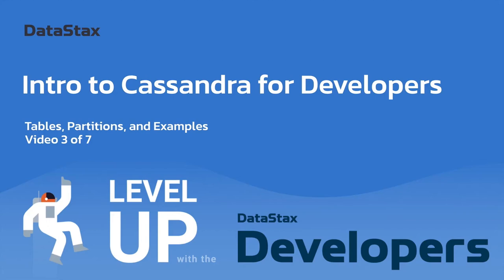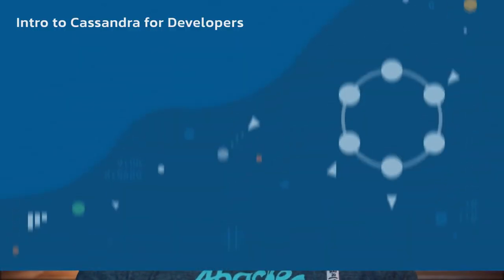Welcome back to video three of seven in our intro to Cassandra for Developers crash course: tables, partitions, and examples. In this section, we're going to go over the basic components of what creates cells, rows, tables, and then get into a little bit more discussion on data modeling in Cassandra.